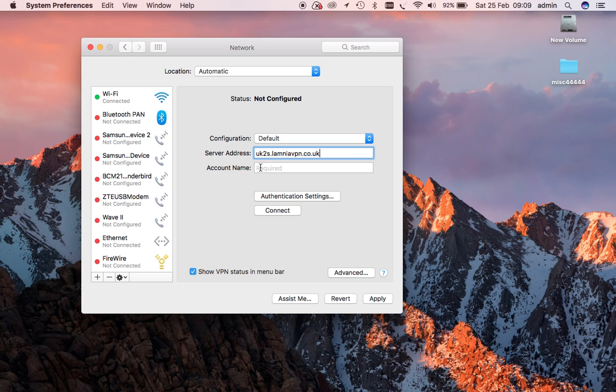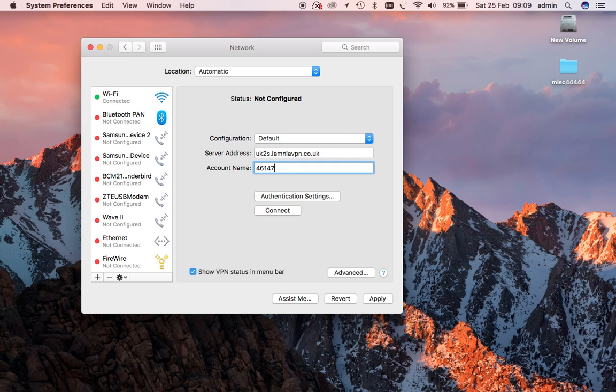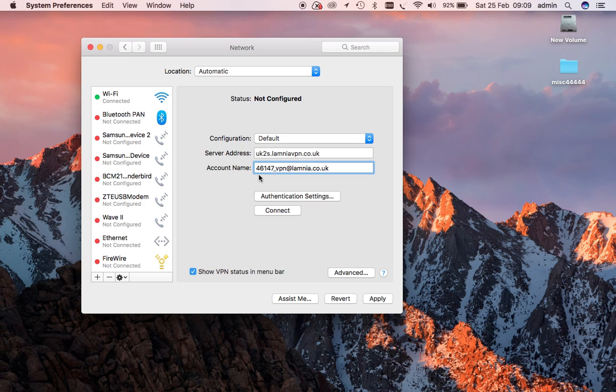Now we need the account name, the username. Very importantly, after the numbers comes an underscore. Some email clients don't show that clearly - often it shows as a space, but it's very important that it's an underscore. So we've typed in there as the account name: 46147_vpn at lamnia.co.uk.